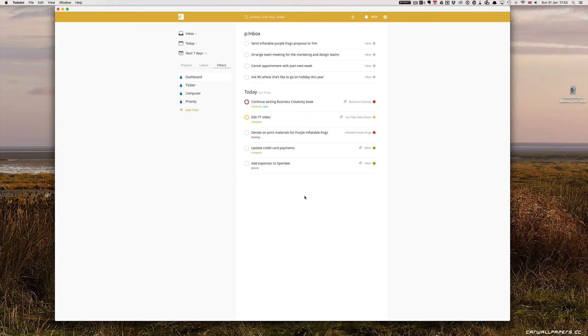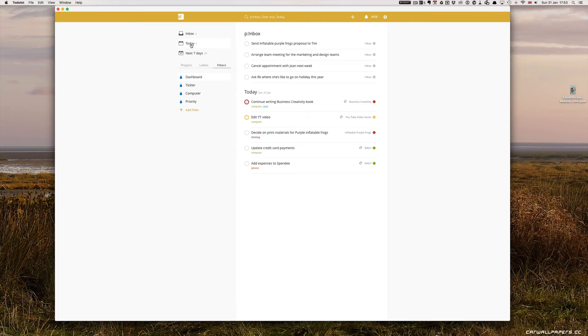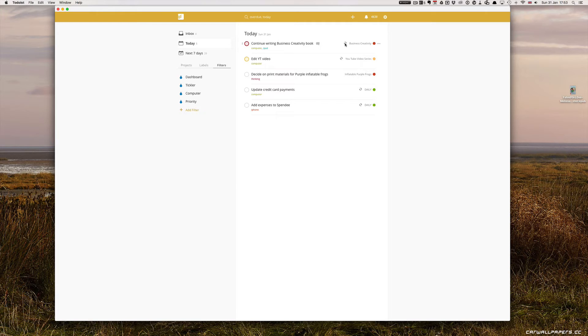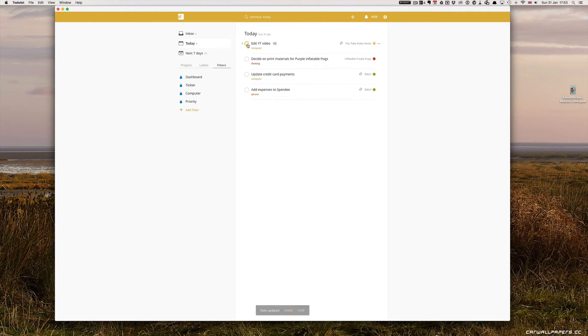So if I look at my today list now, let's start with today. Continue Writing Business Creativity. I know that this is a repeat-everyday task and so I can just tick that off and it's going to return tomorrow.